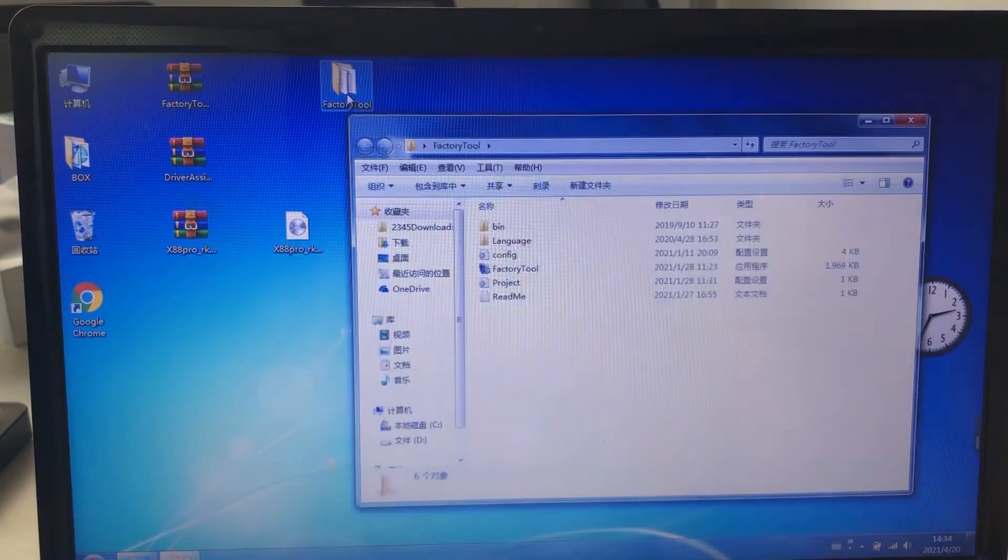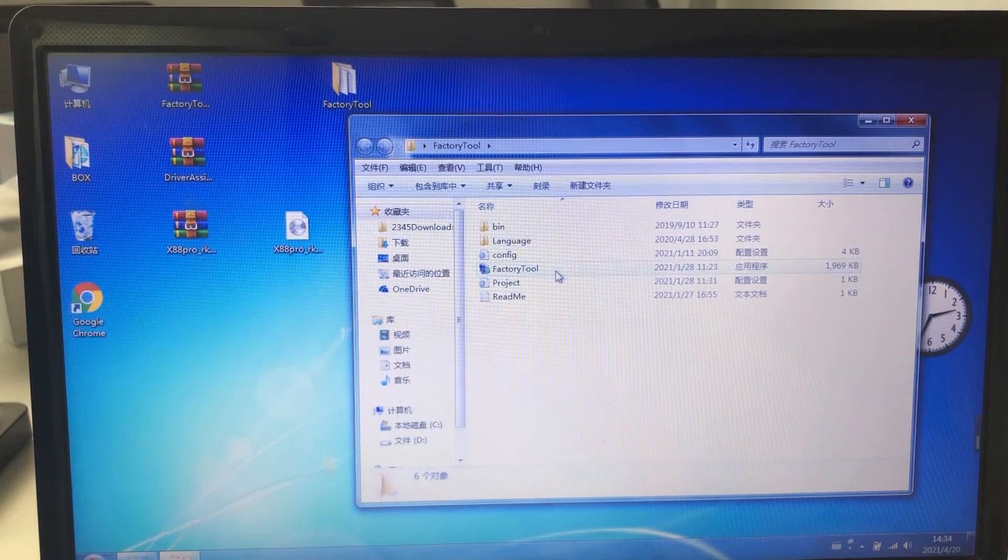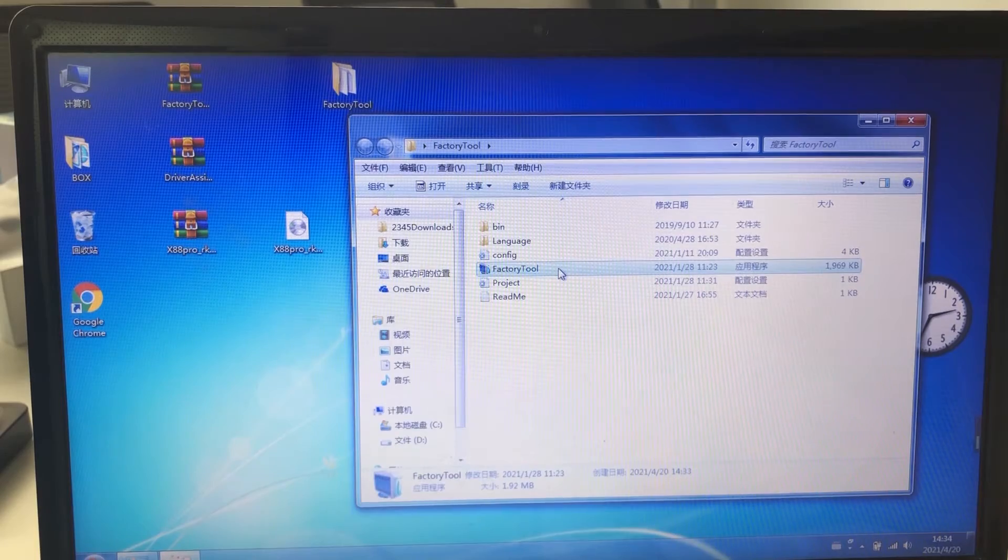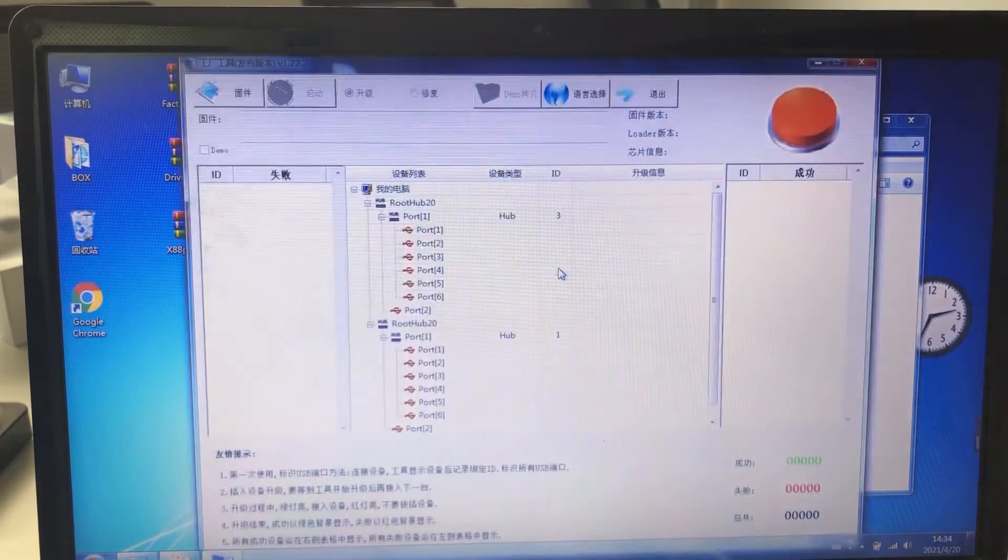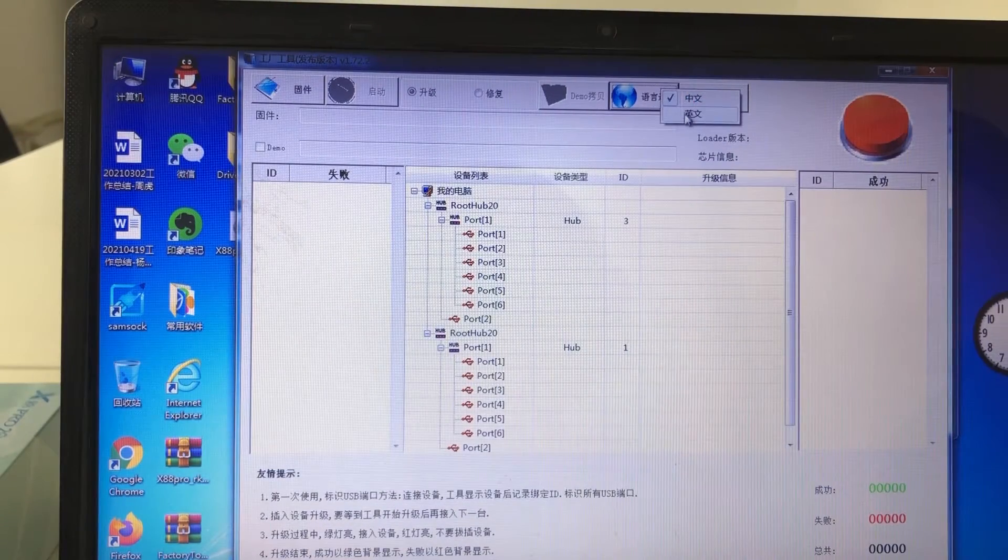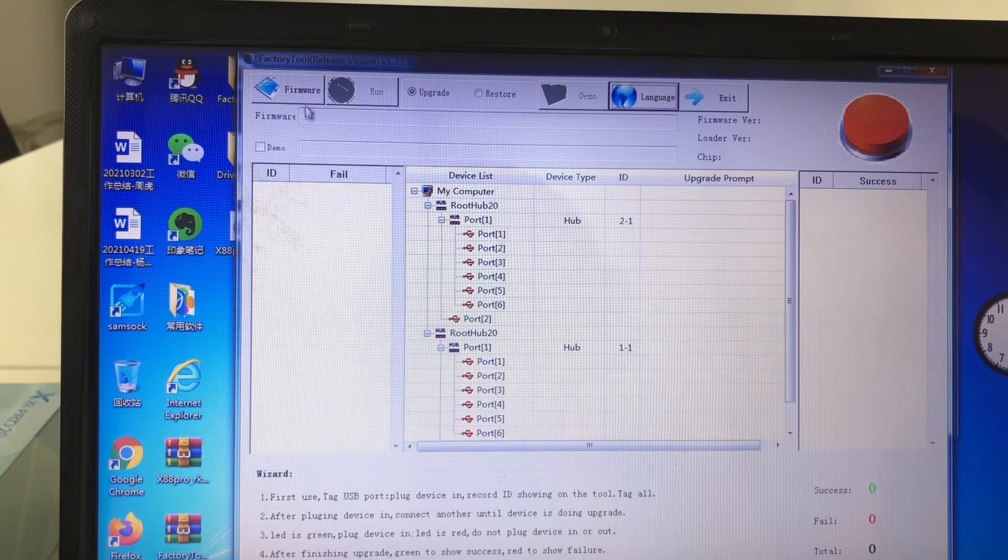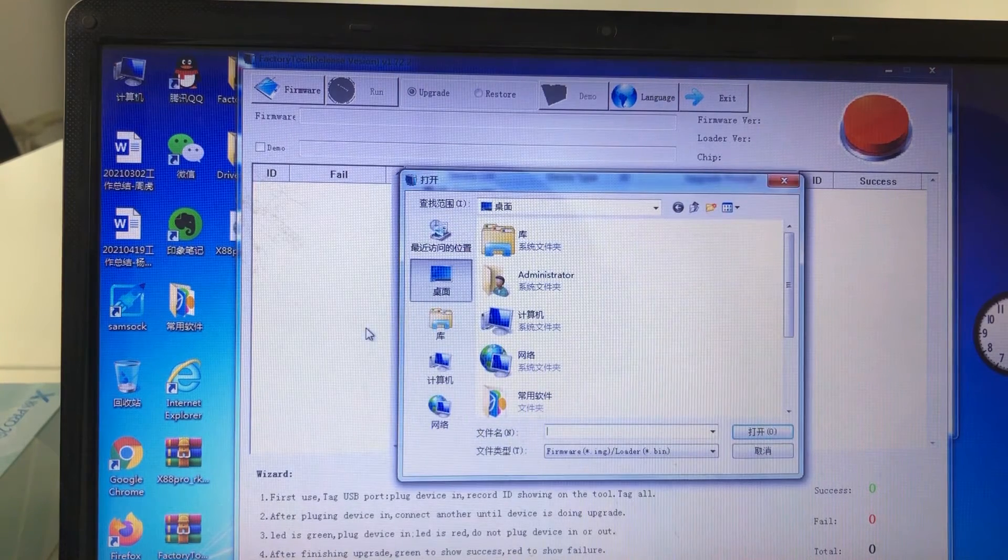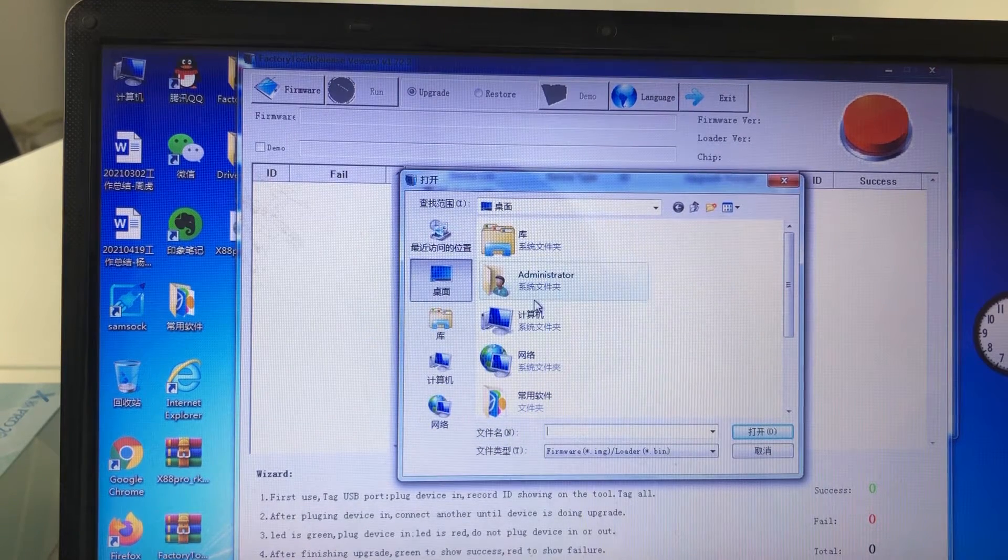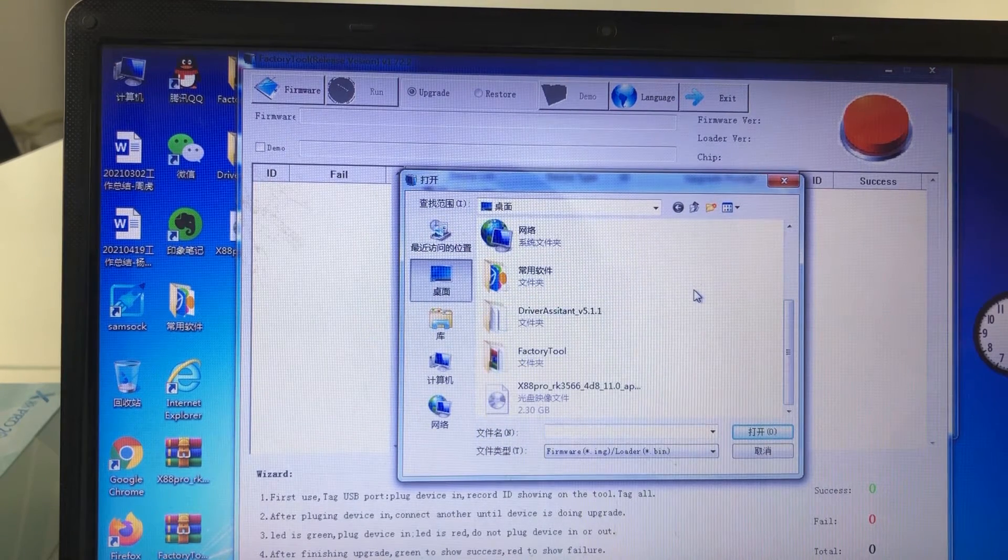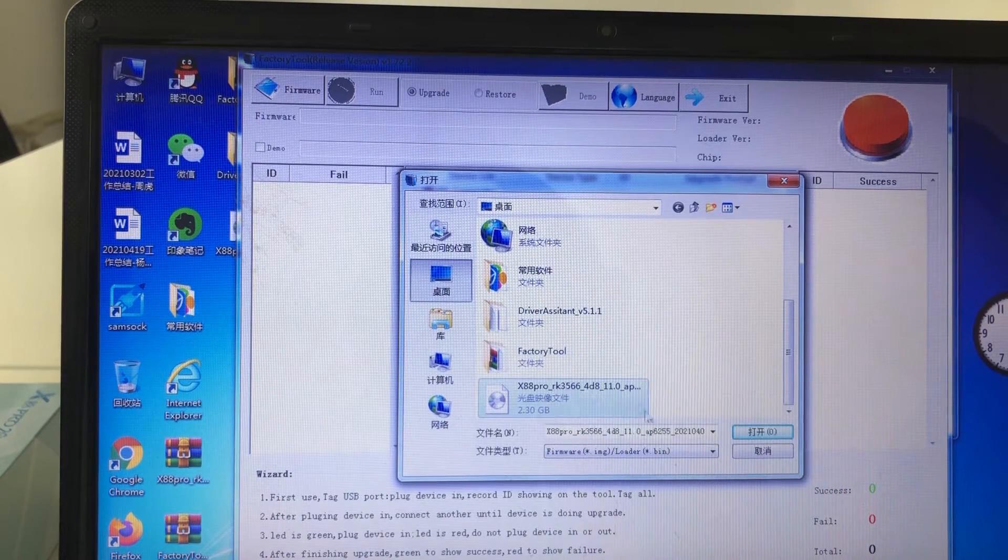Open the factory tool. What we need to use is this one, factory tool. We can switch the language to English. Then click firmware and find the firmware we need to update.